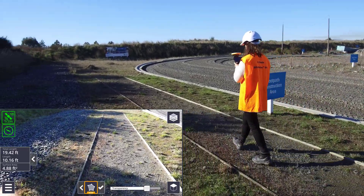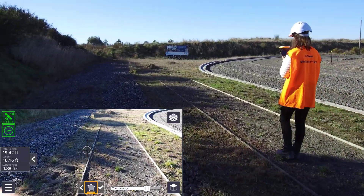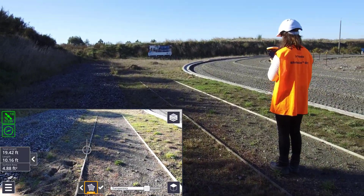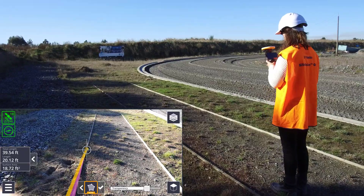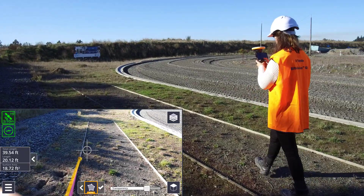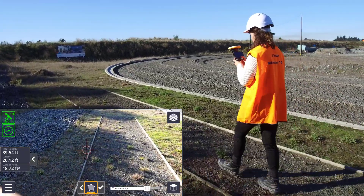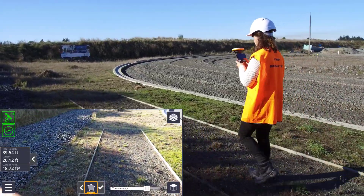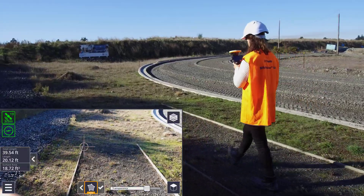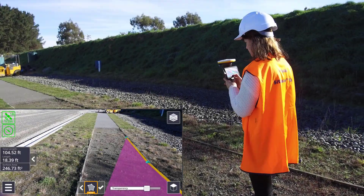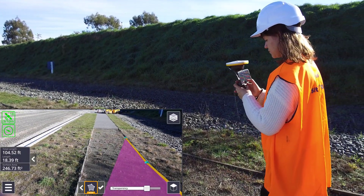You can also tap the arrow to the left of the app icon to change measurement mode. The GNSS measurement mode provides a higher level of accuracy if this is required, and can also be used in conjunction with the range pole. Remember to check your pole height settings in the options.